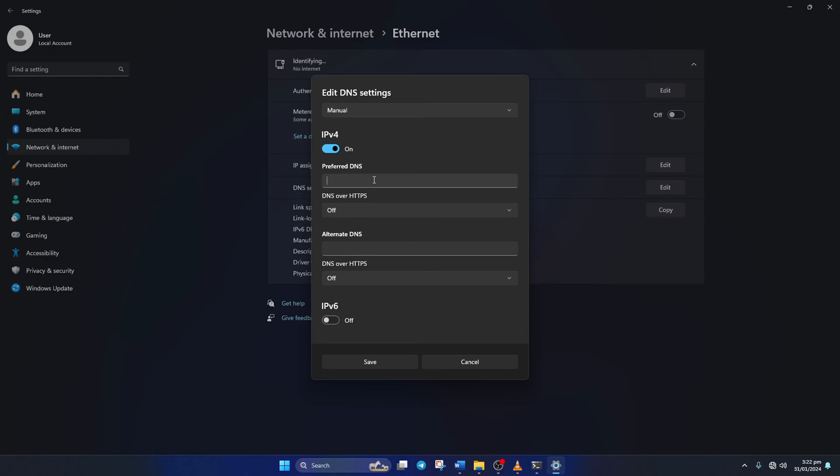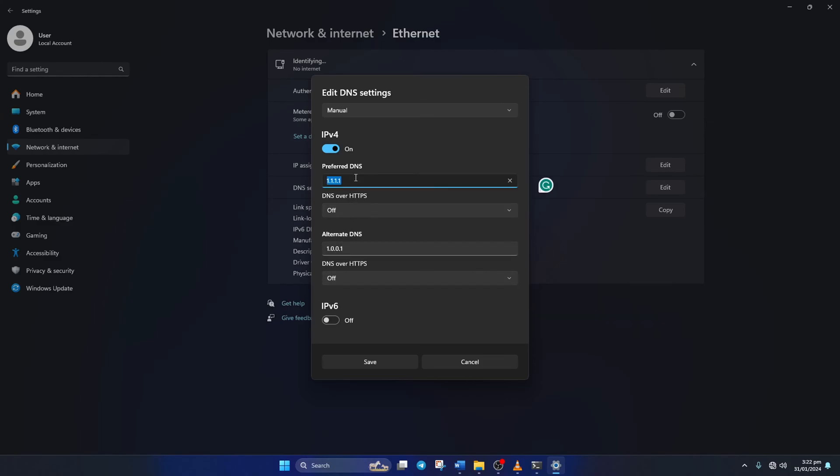Now on the preferred DNS box, add the DNS server with the lowest ping. Move on to Alternate DNS. Here type 1.0.0.1 if you're using 1.1.1.1 DNS server. But if you're using 8.8.8.8, type 8.8.4.4. Lastly, click Save.